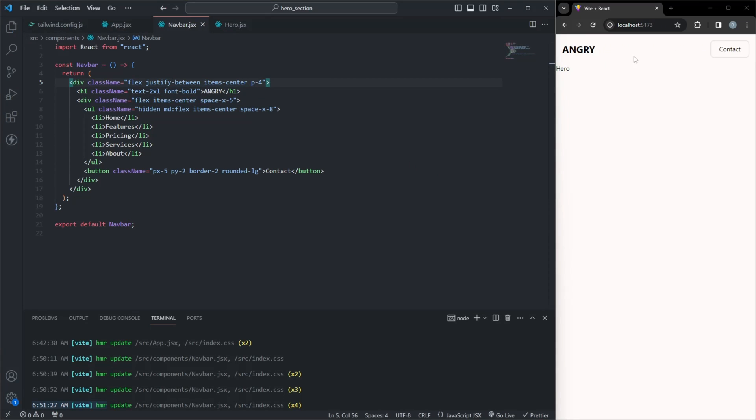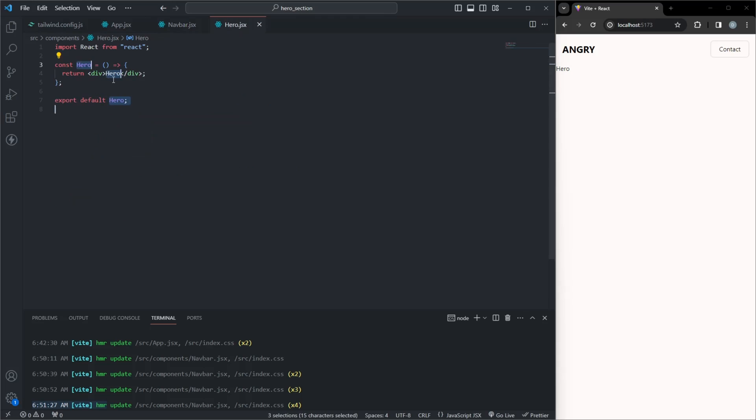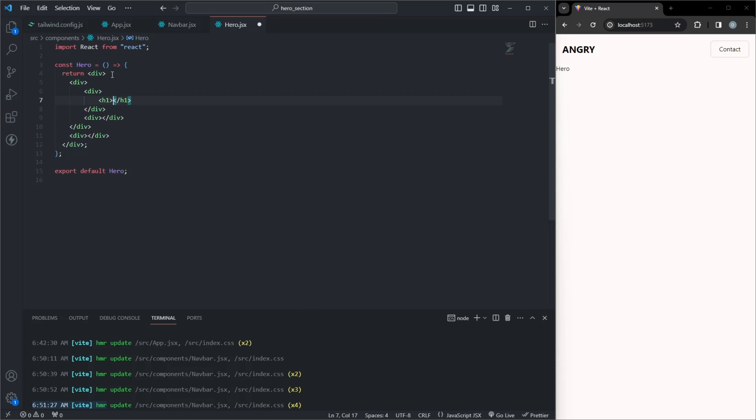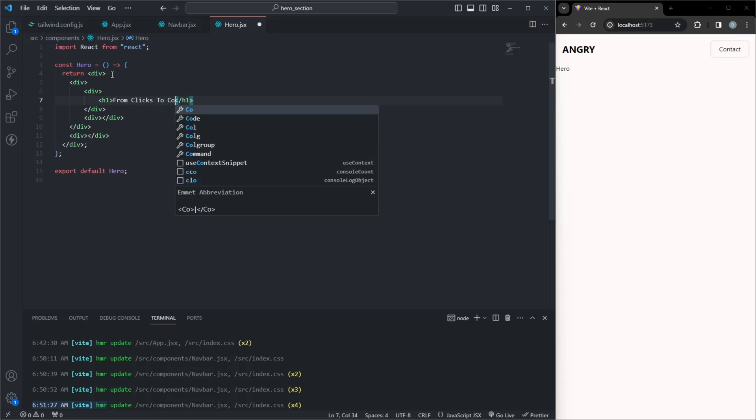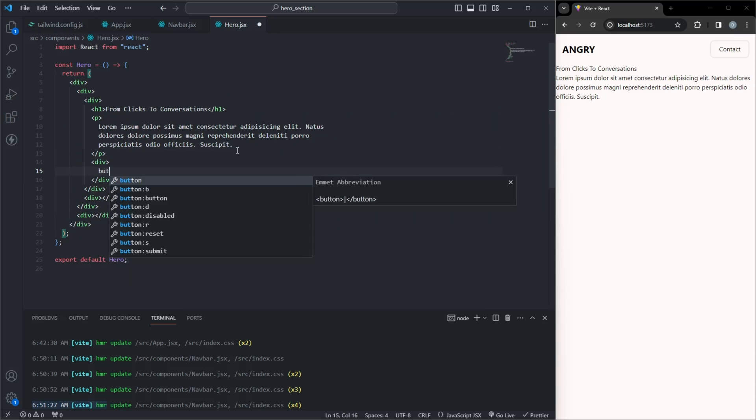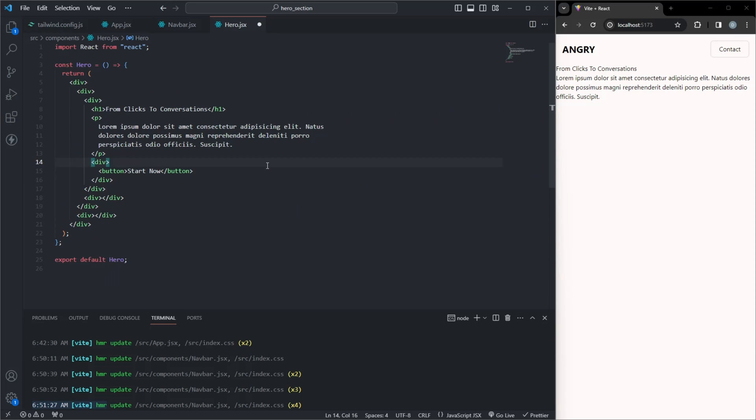Let's start by setting up the hero structure. I've got a container div. Inside it, we have two main sections: one for text content and another for an image.